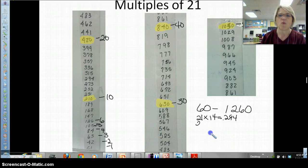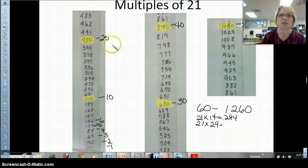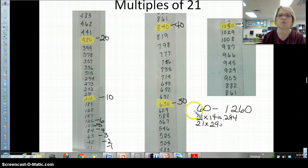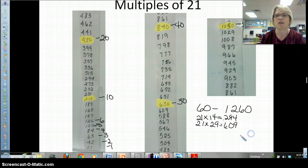Let's see if you can do another one. What's the twenty-ninth multiple of 21? Now, some of you might start at 20 and go 21, 22, 23, 24, 25, 26, 27, 28. But I know the twenty-ninth multiple is one before the thirtieth multiple, so it's 609.